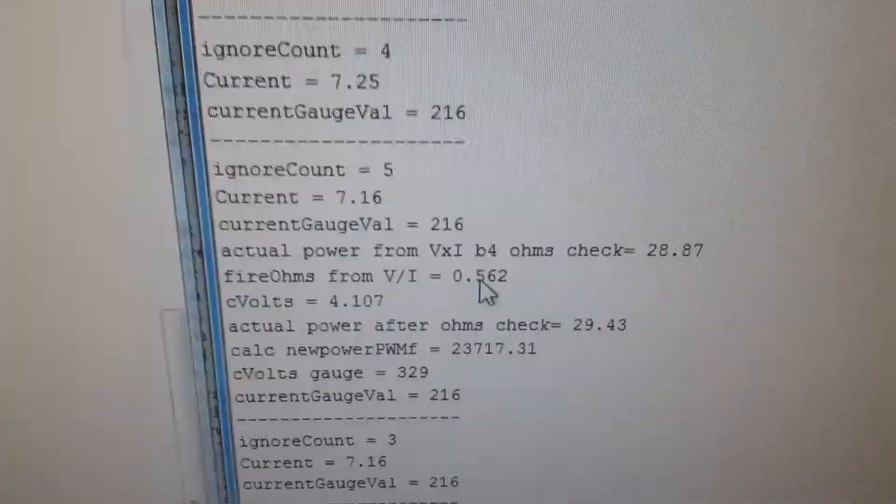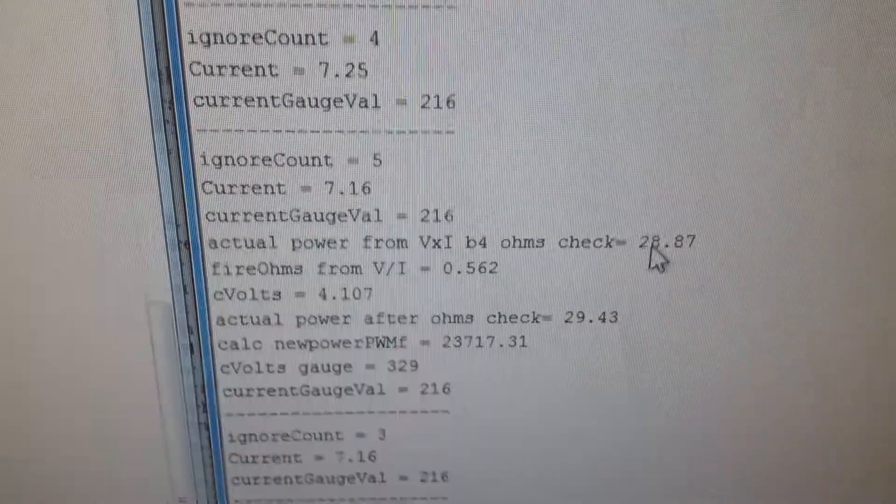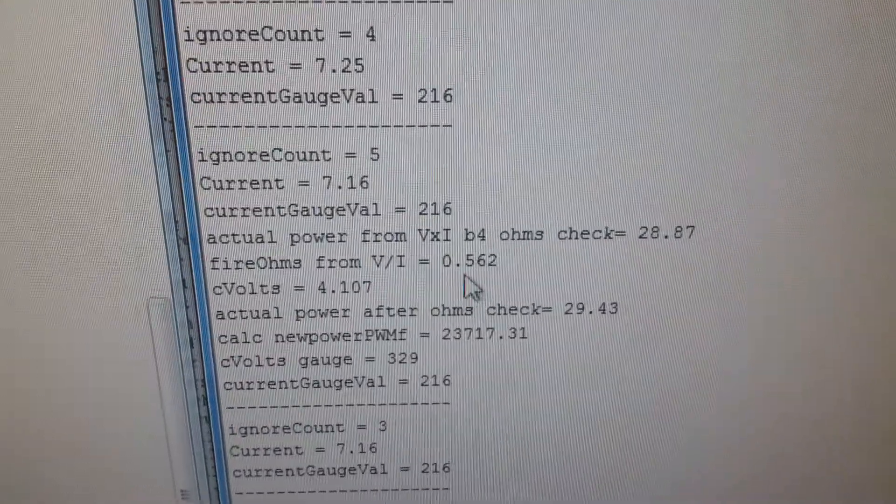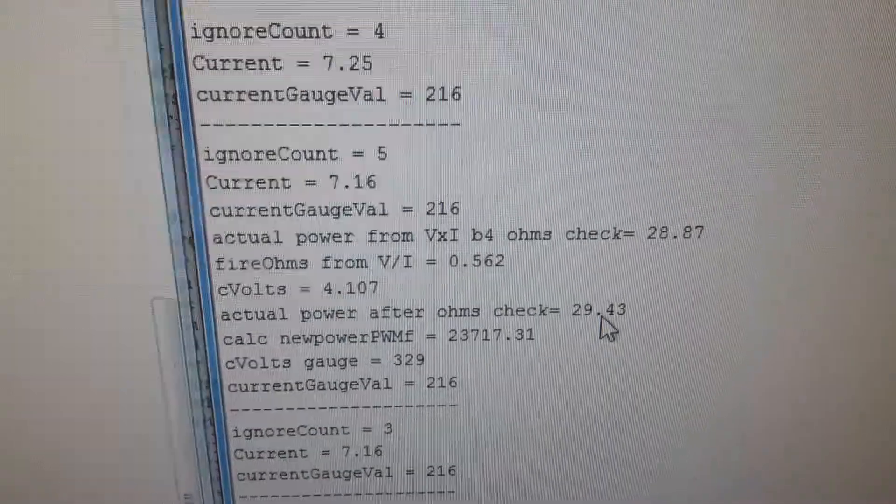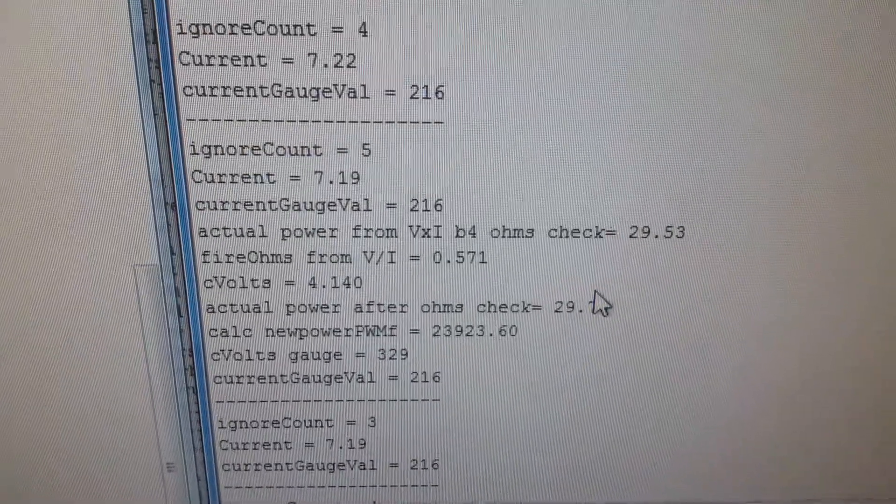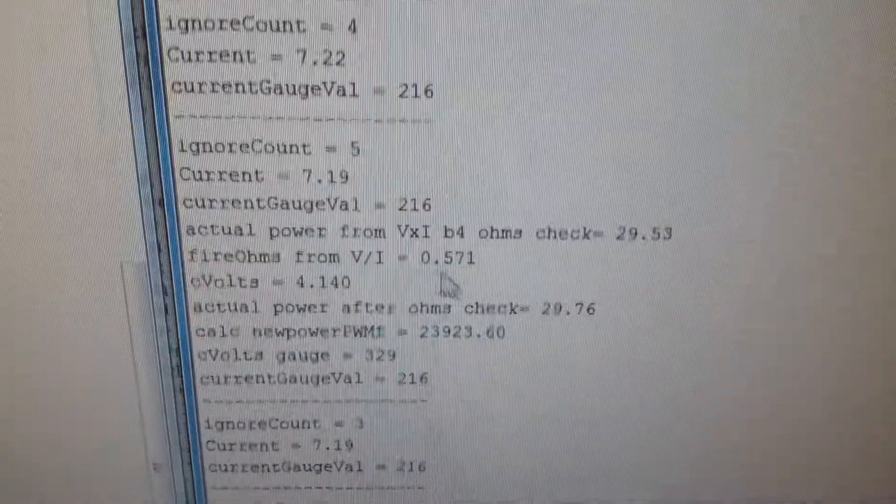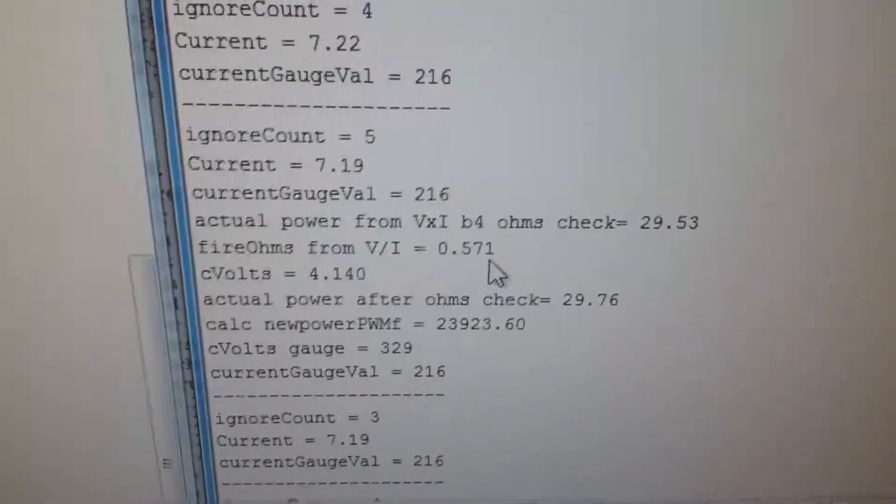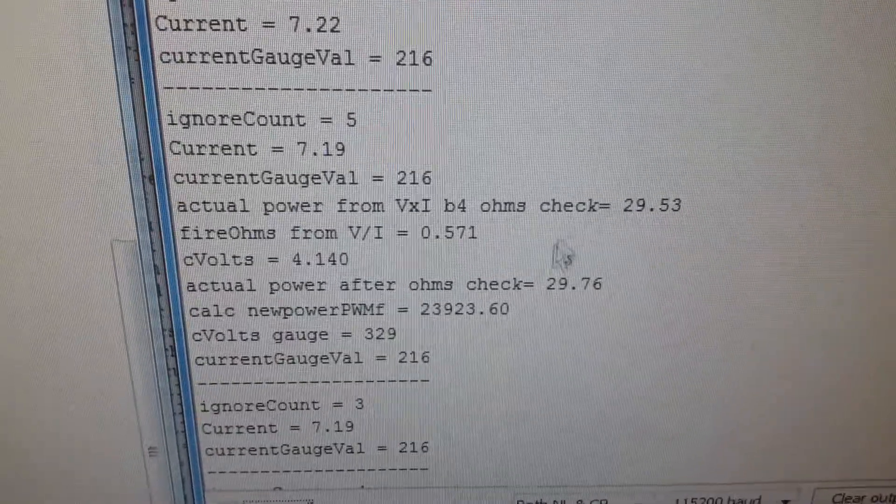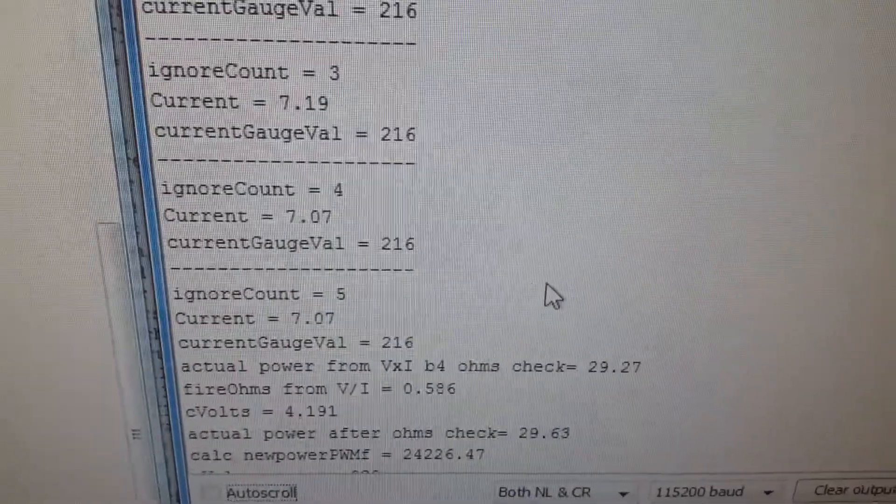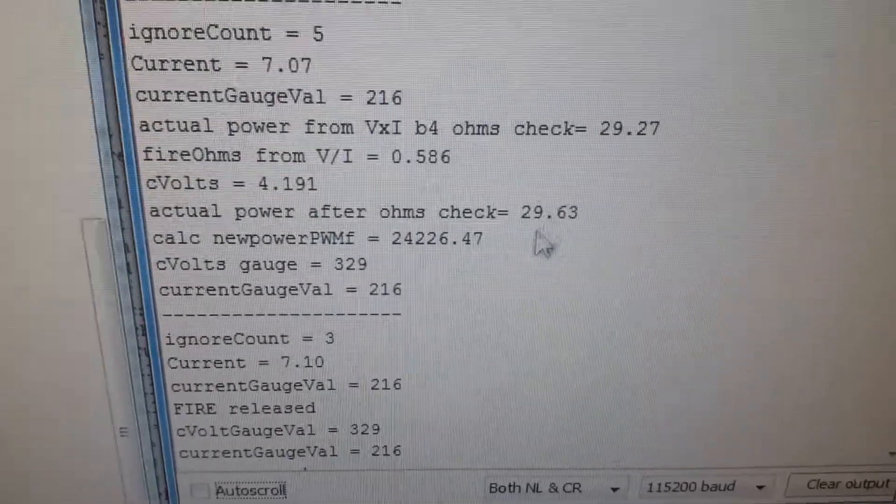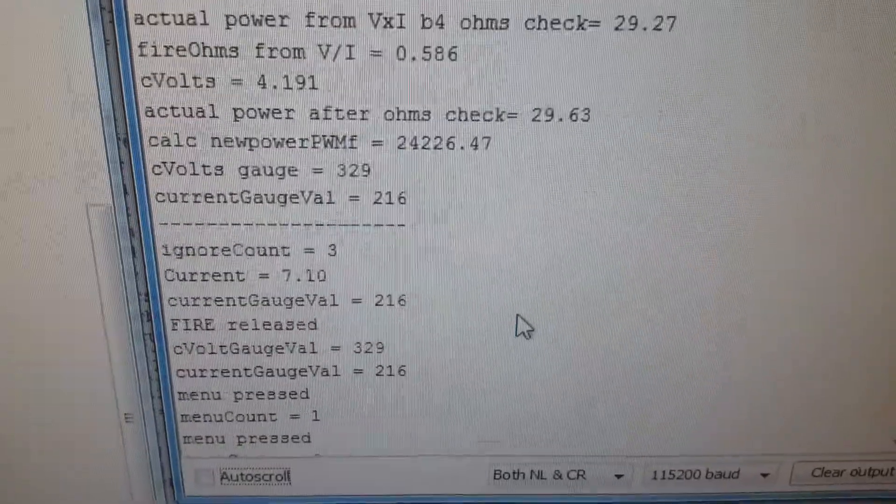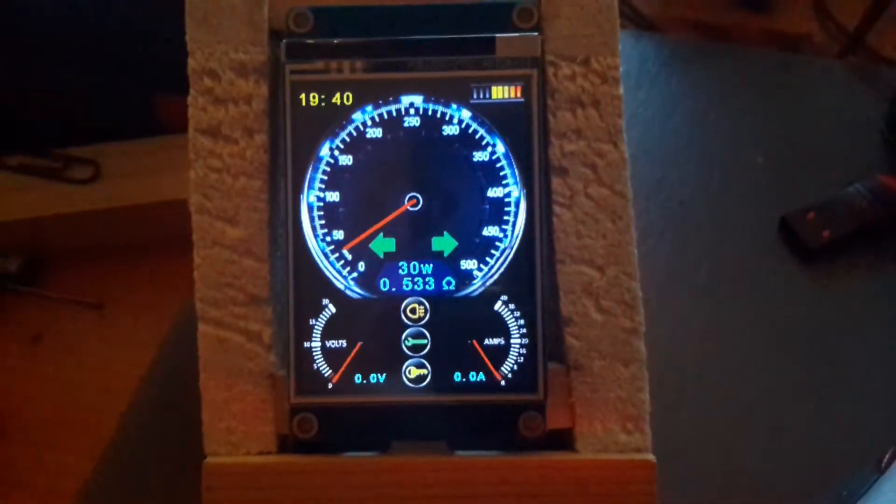Here it's 0.562 and it's actually 28 watts so it recalculates it to be 29.43. Again, resistance is changing and the voltage is dropping so it recalculates again. It keeps doing that every 0.3 of a second whilst you carry on firing, and that's preheat sorted out.